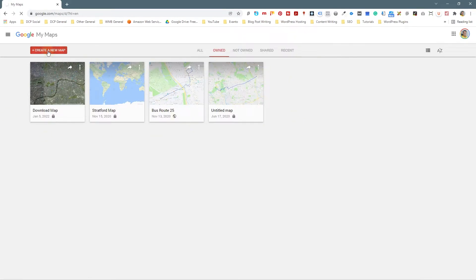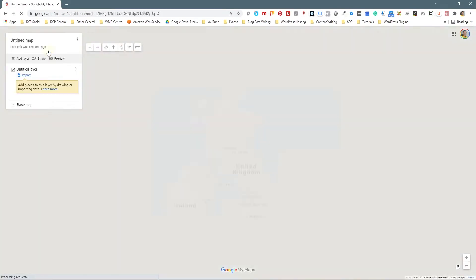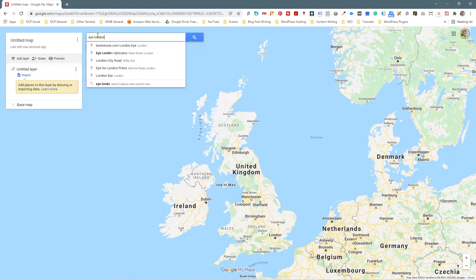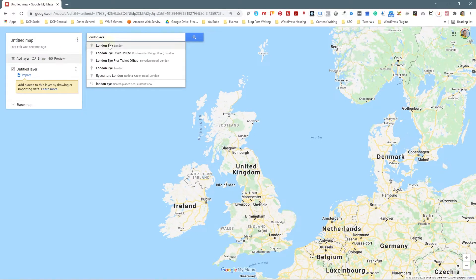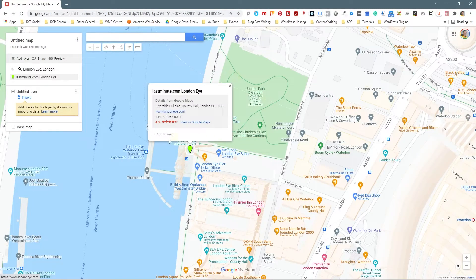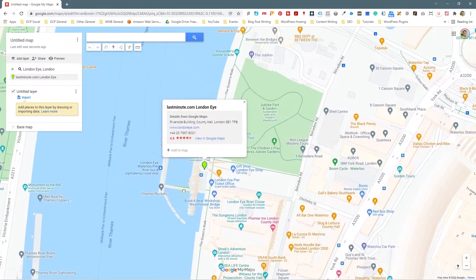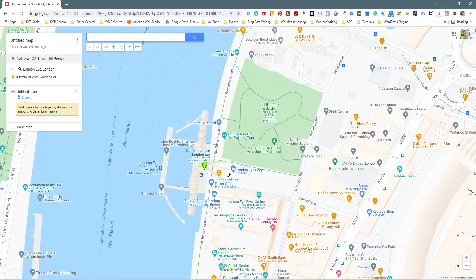When I click the Create button it gives me an option to create a custom map. In this search bar up here I can search for anything, so I'm going to search for the London Eye. Let's type in London Eye — that's a place in London with the big London Eye Ferris wheel right here.